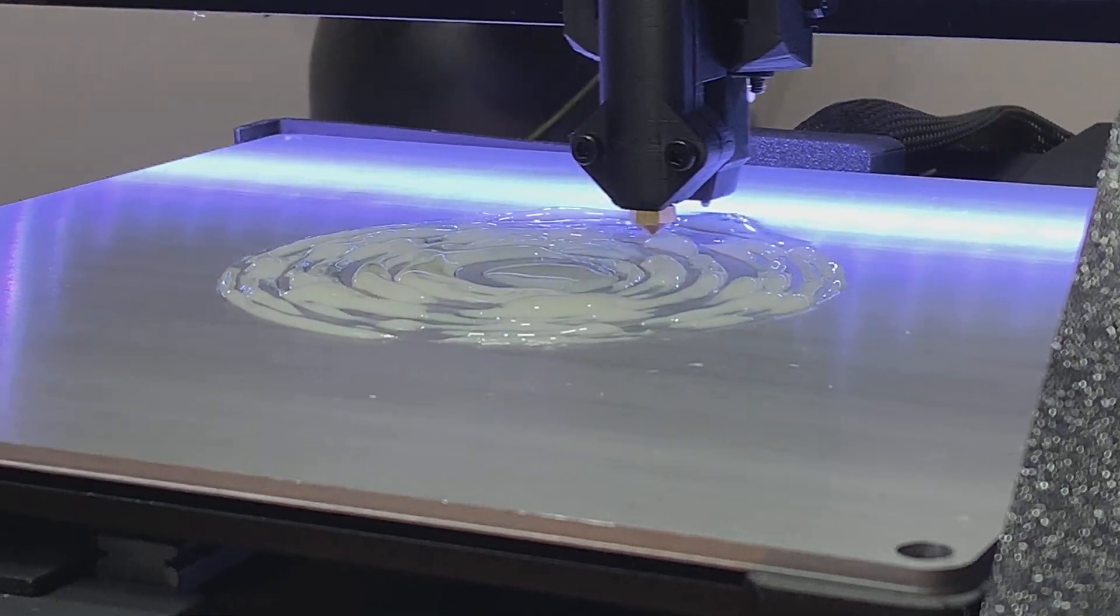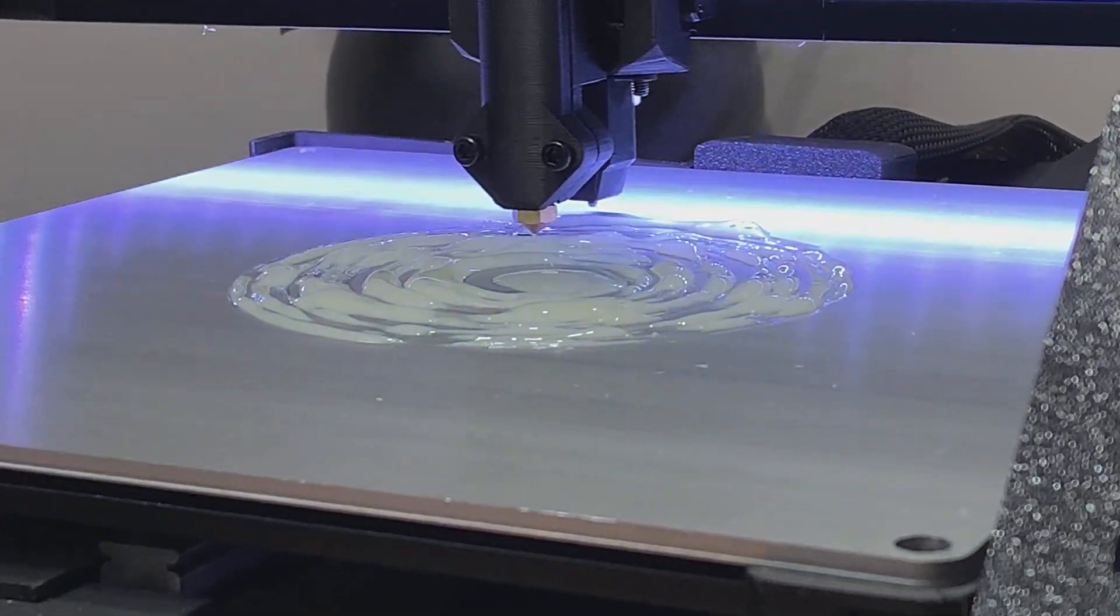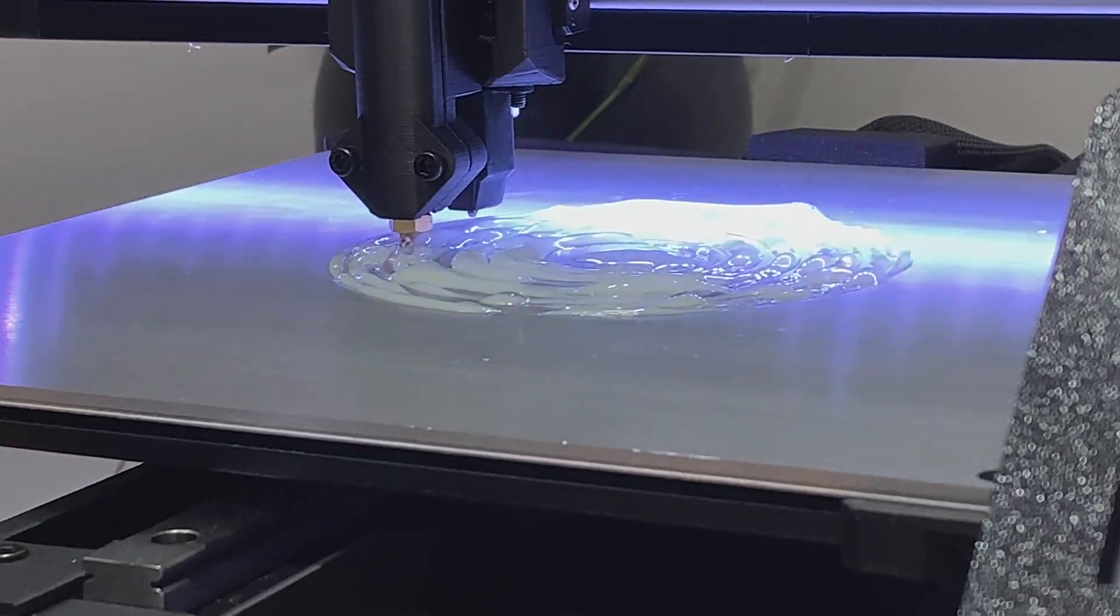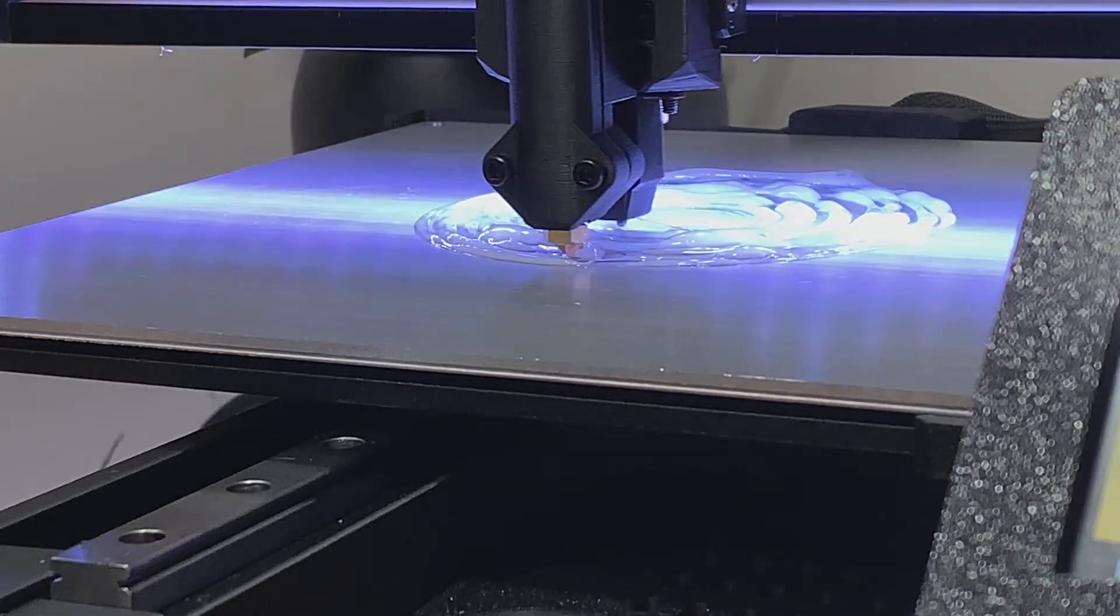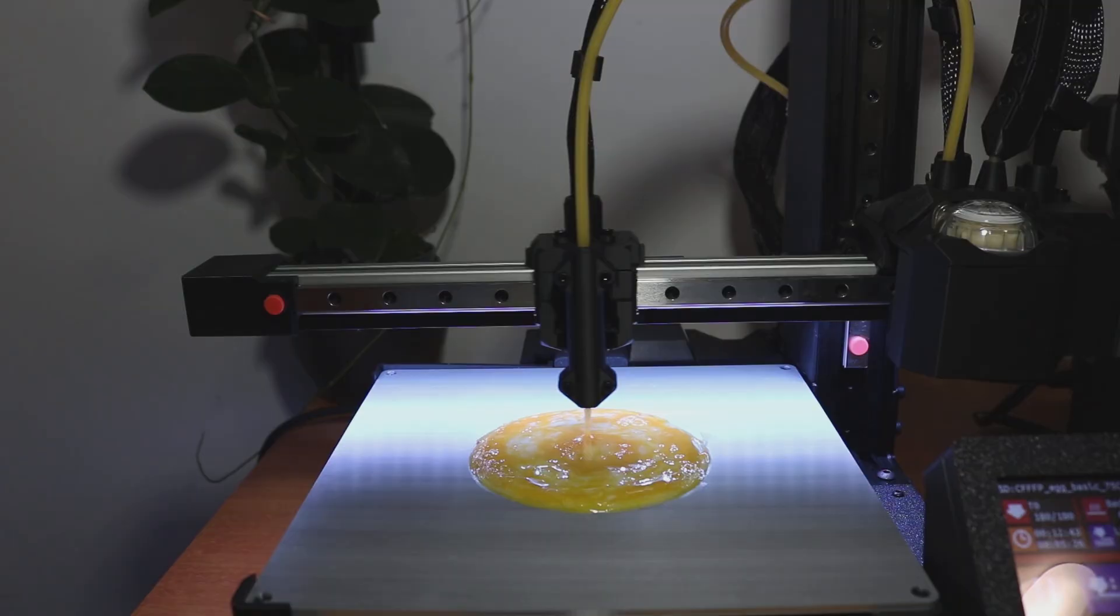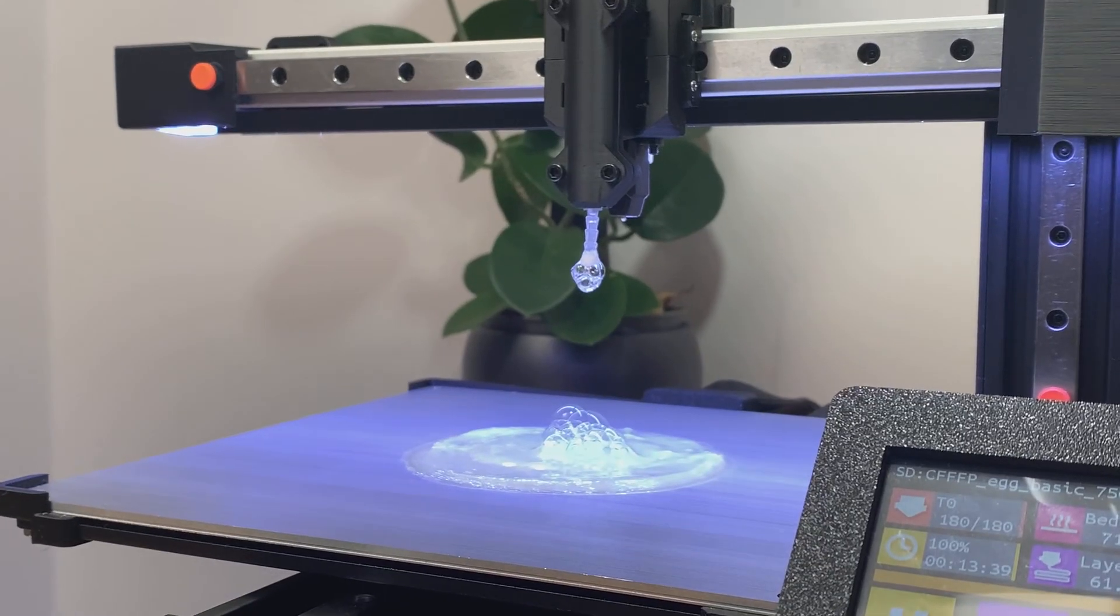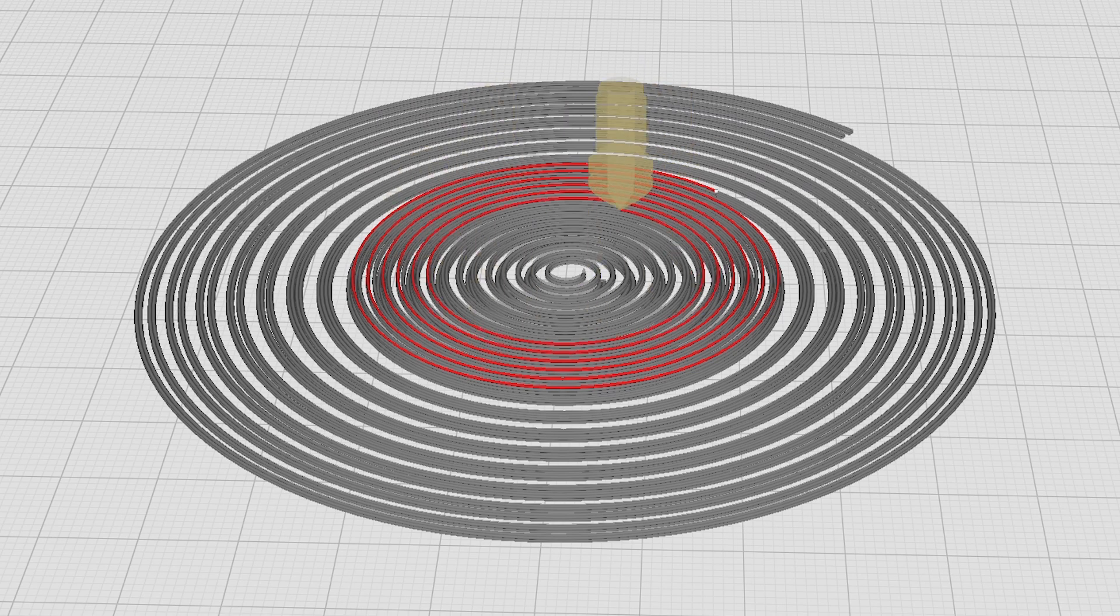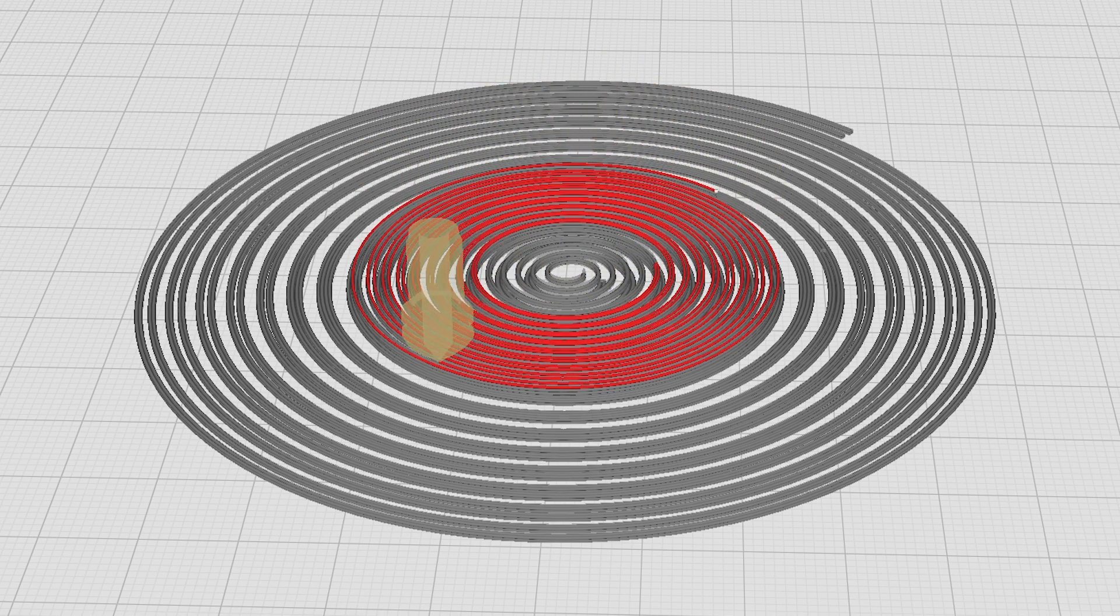Even after tweaking the layer height settings and e-steps, the prints kept failing. The biggest issue was inconsistent flow of the egg material, and because the delivery wasn't steady I couldn't set up reliable print properties, especially for this realistic egg model. There was just no way to predict or control how the egg material would behave, so I had to rethink everything.